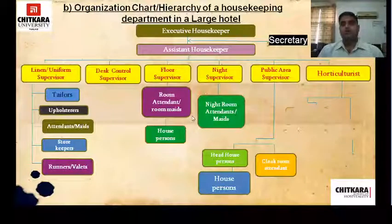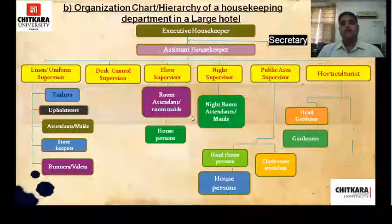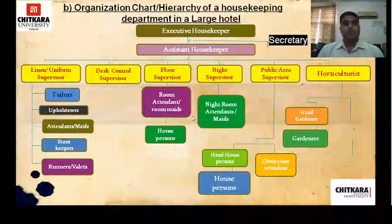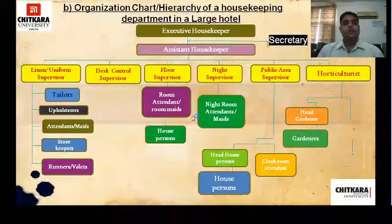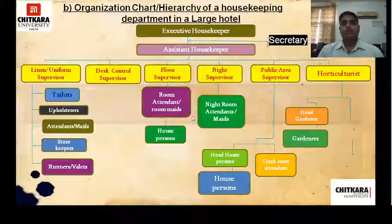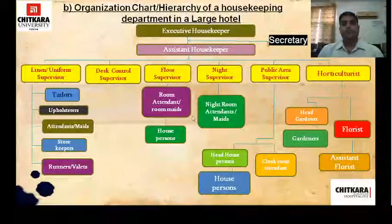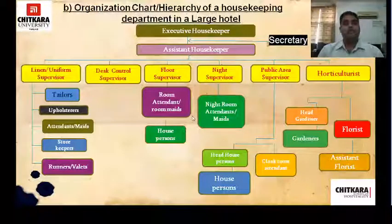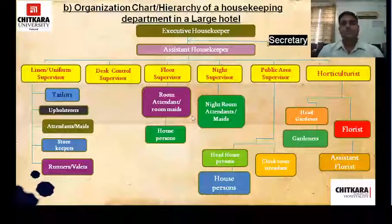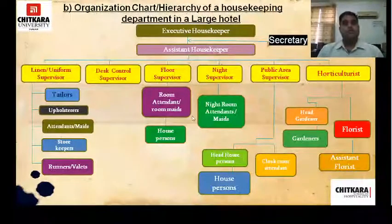Under the horticulturist you have a head gardener and gardeners, whose main job is to maintain the landscape and gardens of the hotel. The second role under the horticulturist is the florist and assistant florist. The florist's job is to make flower arrangements for the lobby, banquet functions, and for individual guests either on their demand or as complimentary arrangements from the hotel.